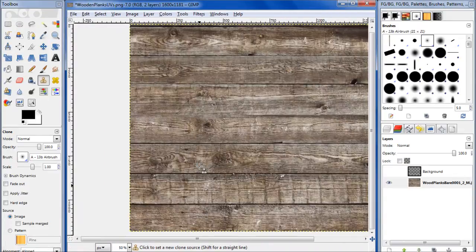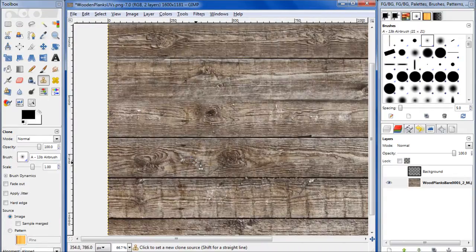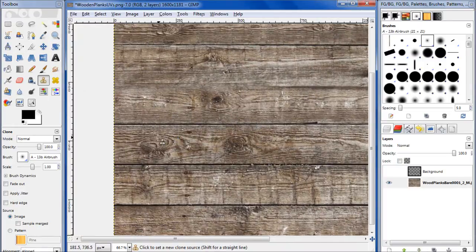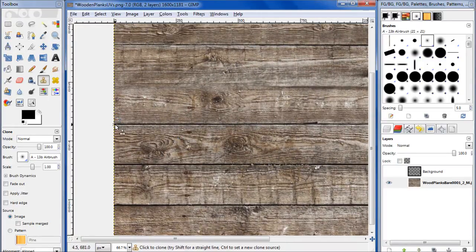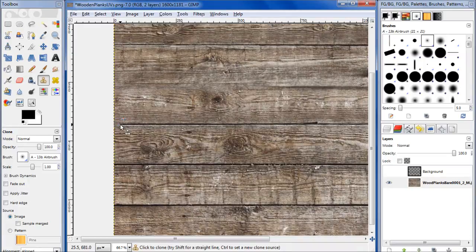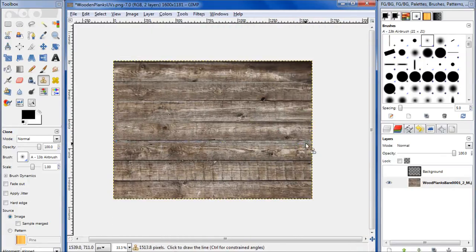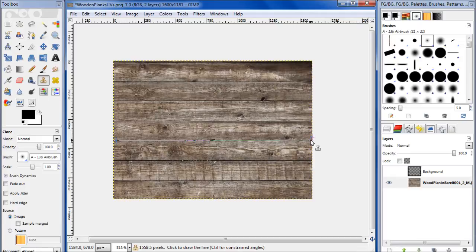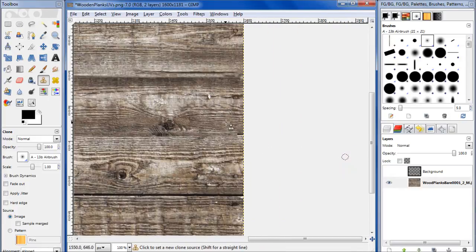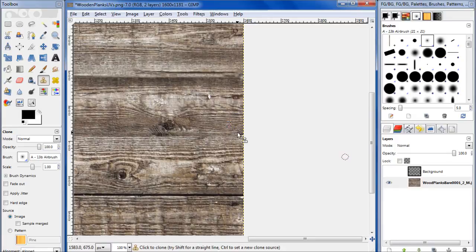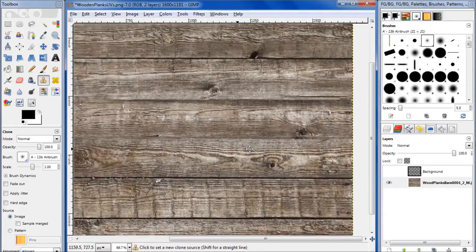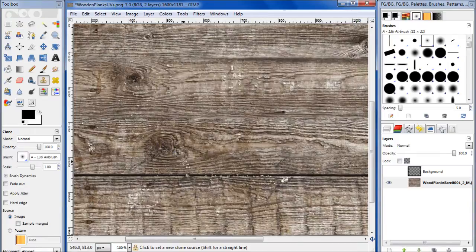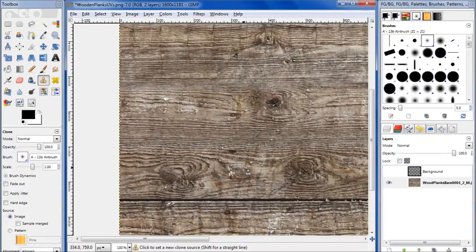So now let's do the next one. Hold control, select this part of the image, clone right there. Zoom in here, select this part, finish it up right there. As you can see, that cloning was pretty much flawless. You can't really even tell.